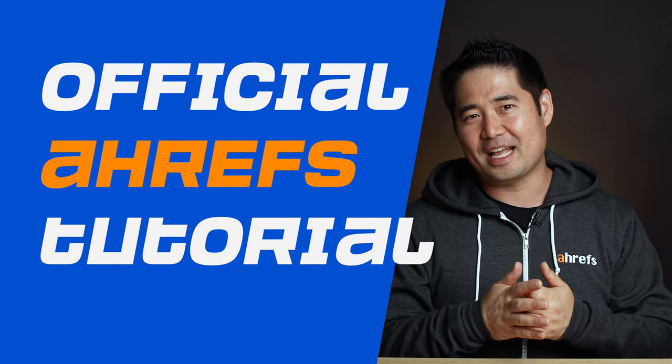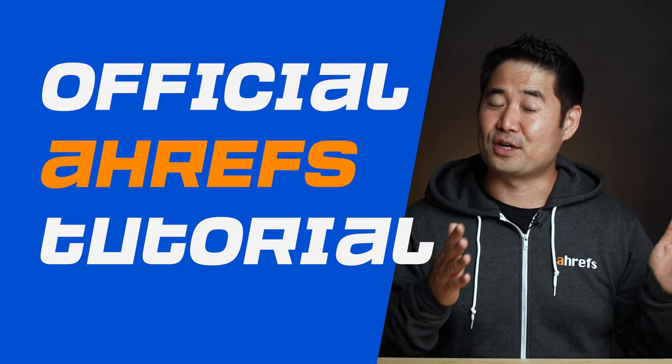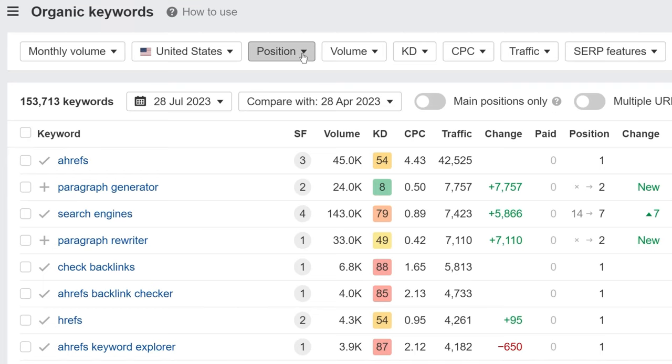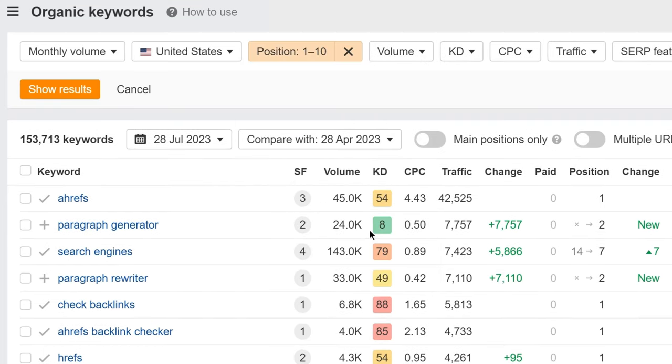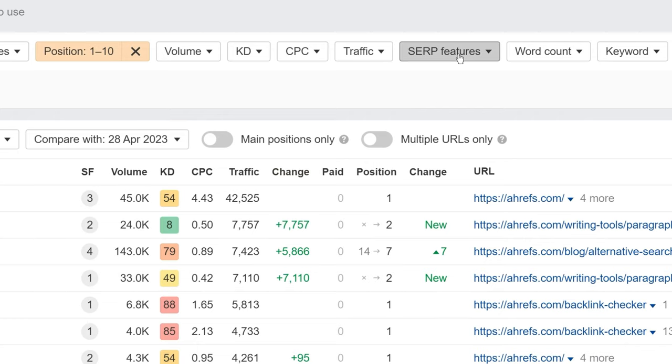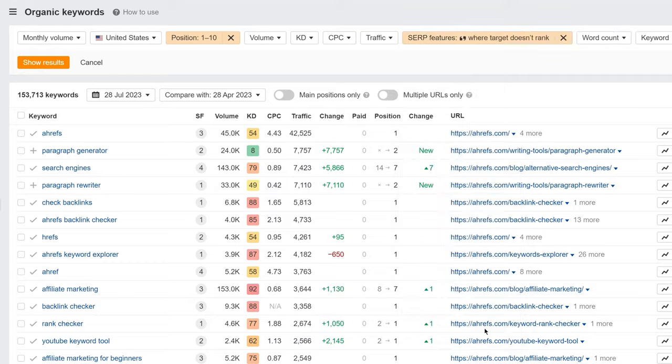Welcome to the official Ahrefs tutorial. If you're new to Ahrefs, old Ahrefs, or just wondering what Ahrefs tools can do for your business, then this video is for you because I'm going to walk you through some practical, repeatable, and actionable use cases that you can get value from today using our six core tools.